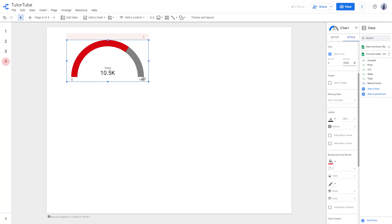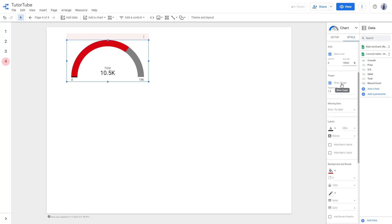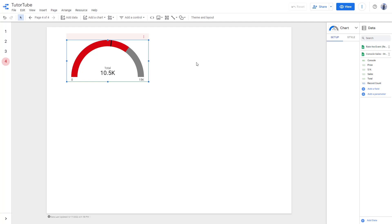Let's set the minimum axis value to zero and the maximum axis value to 15,000. You can see 15k right here and the gauge increases accordingly. You can also show a target — let's say the target value is going to be 8,000. Now you can see the target right here, and 10.5k is denoted by the red line while the other line denotes the target.